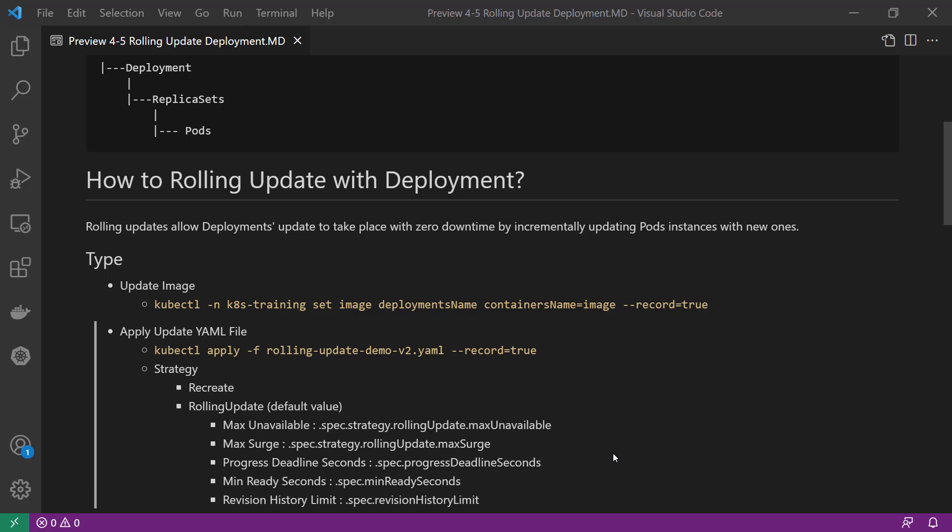If you have enough resources and want a quick update, you can set max unavailable equal to zero — meaning before new pods are ready, do not kill any old pods. Then set max surge equal to 100%, meaning start up all new pods immediately. If you don't have enough additional resources, the default value of 25% is fine.